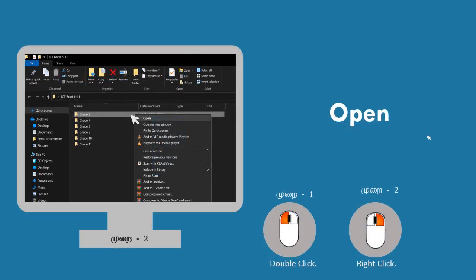Opening necessary items. Method 1: by double clicking the left button, you can open the application or file that represents the corresponding icon.